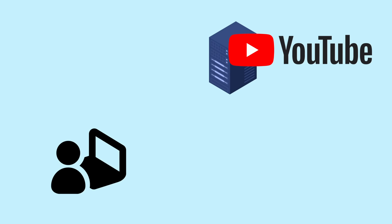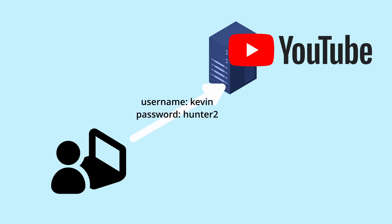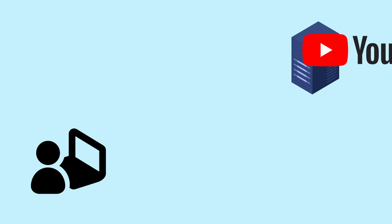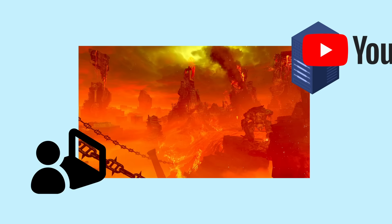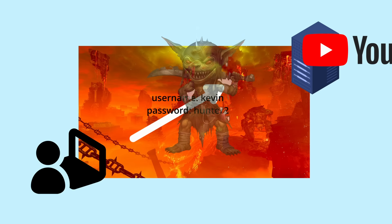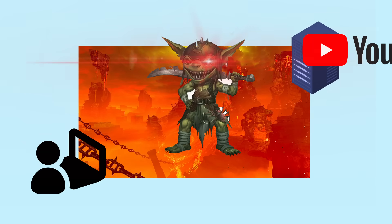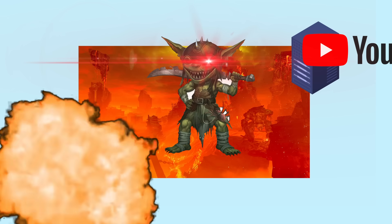But the gist is that they are all designed to prevent sending plain text credentials over a network. Basically, the space between the client and the server where packets are sent is assumed to be hell on earth, and if any unencrypted password makes its way in there, a goblin is going to come out of the woodwork, take that password, and hack you and your family.